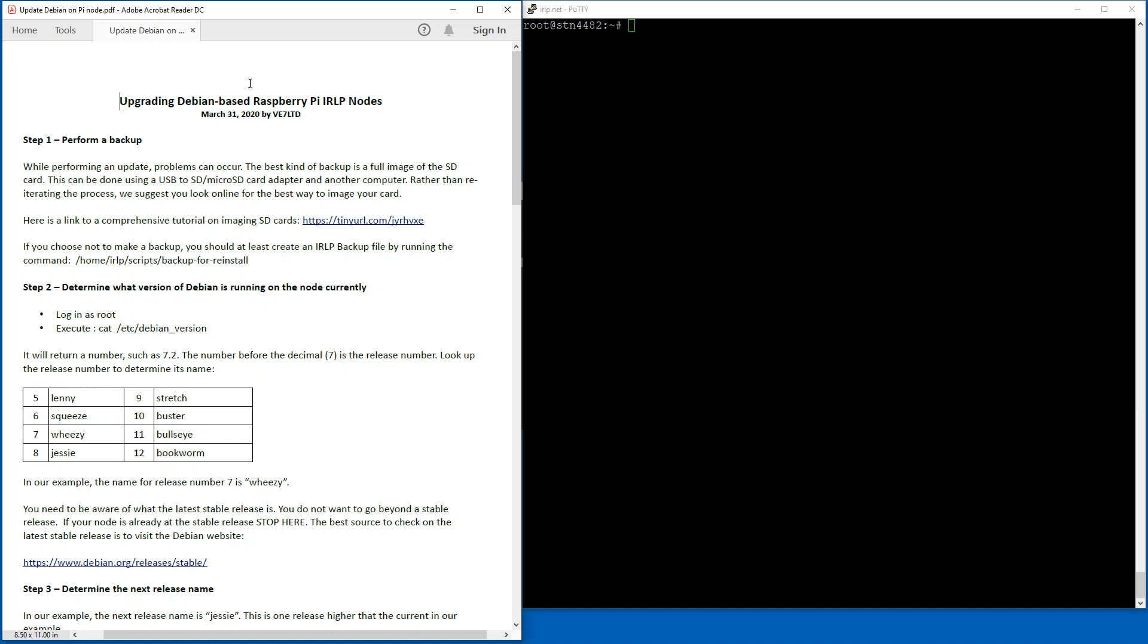This is an IRLP tutorial on how to upgrade a Debian-based Raspberry Pi node. Quite often as time goes on, they get kind of stale as far as the operating system is concerned, so this is a way that you can use commands to bring it up to the latest version. What I have shown on the window here is somebody's graciously allowed me to use their node as an example.